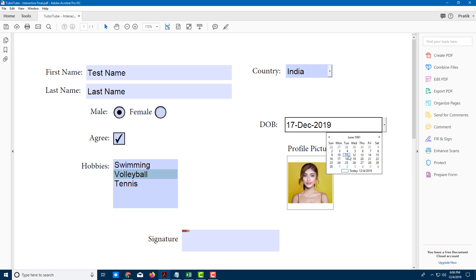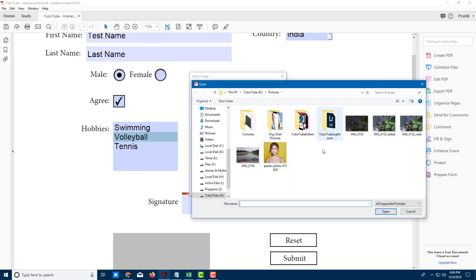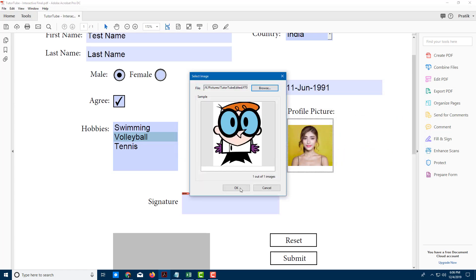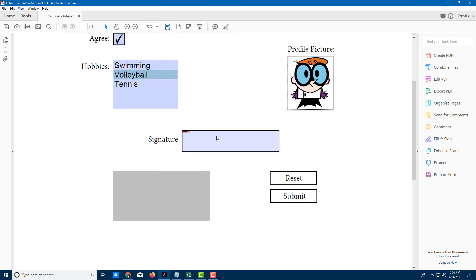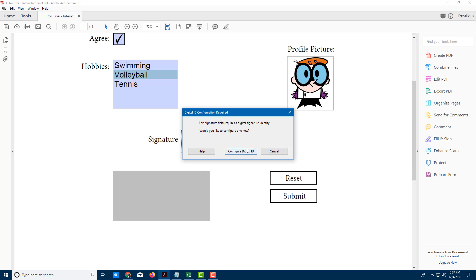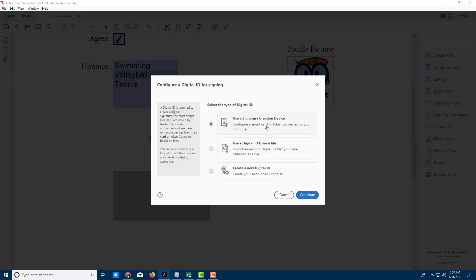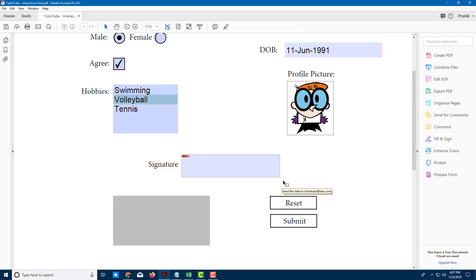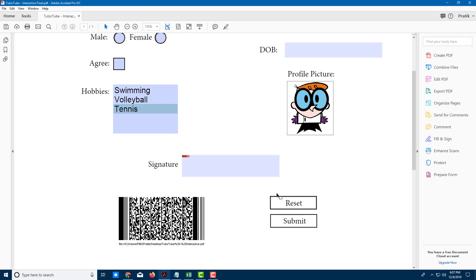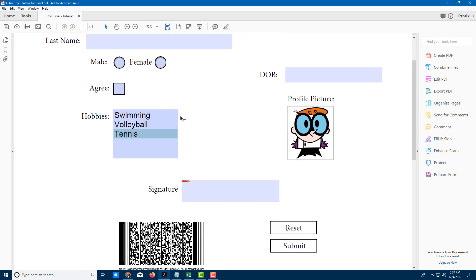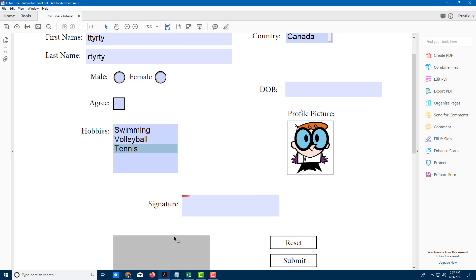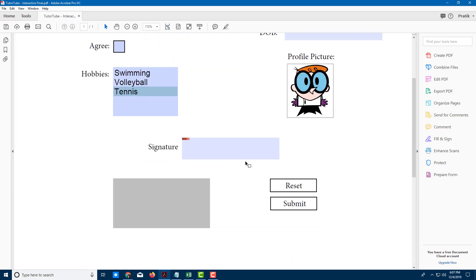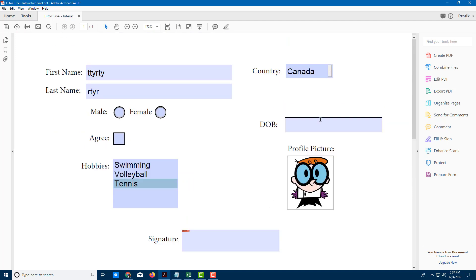I can also select the date of birth — for example, June 11, 1991. I can add a profile picture by browsing and selecting an image. For the signature, you need a digital ID to configure it. Pressing Reset clears everything — all fields go blank and you can start typing again. The barcode updates as you enter data.